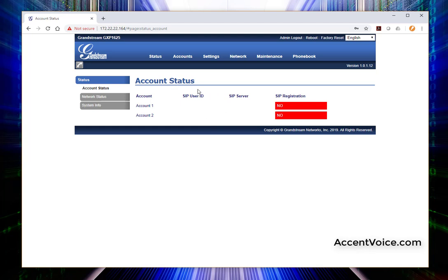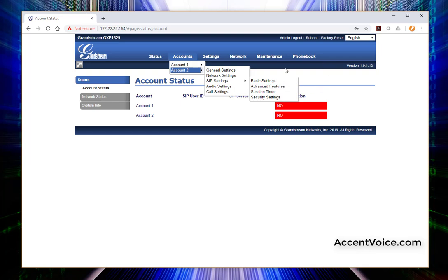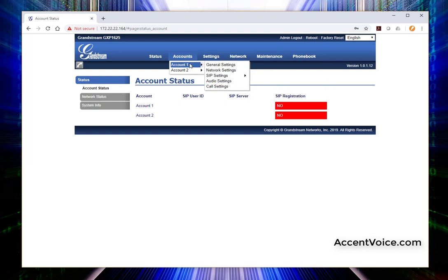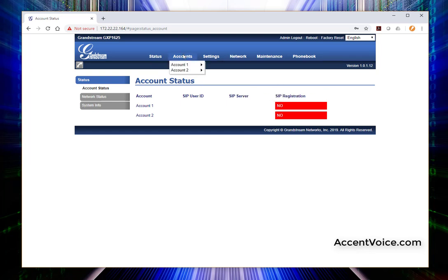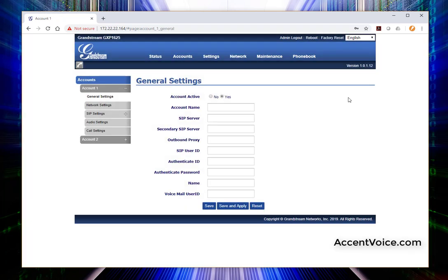So we're in. This is the status page. Most SIP phones will start you out on the account status page and show you that we've got no registration at all. That's what we're going to do today. You can browse through different settings on the phone. But account one general settings is where we want to be. So accounts, account one general settings.